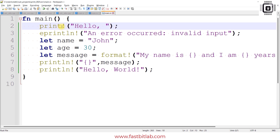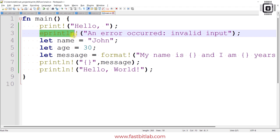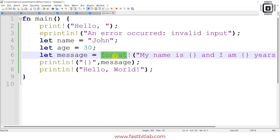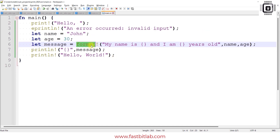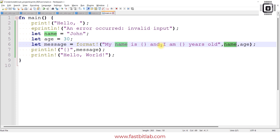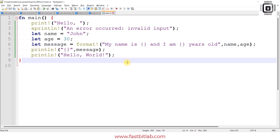This code prints 'hello' text without a new line character, and uses 'eprintln!' to send a string to the standard error device. I've created a couple of variables — one holding a string and another. The 'format!' macro is used to format a string using placeholders that are replaced by variable values, creating a formatted string saved in the 'message' variable. This formatted string can also be used with print, println, or eprintln.